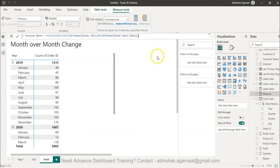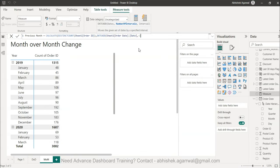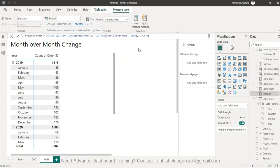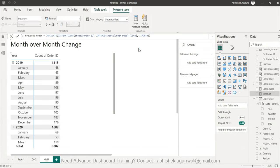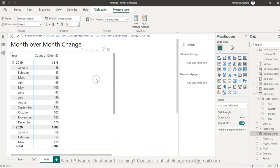In the date add function first parameter is the dates on which you want to do the calculation, then the number of intervals is minus one because we want to go one period back or one interval back, and then I specify month which is the next parameter, and I close the calculate function as well.